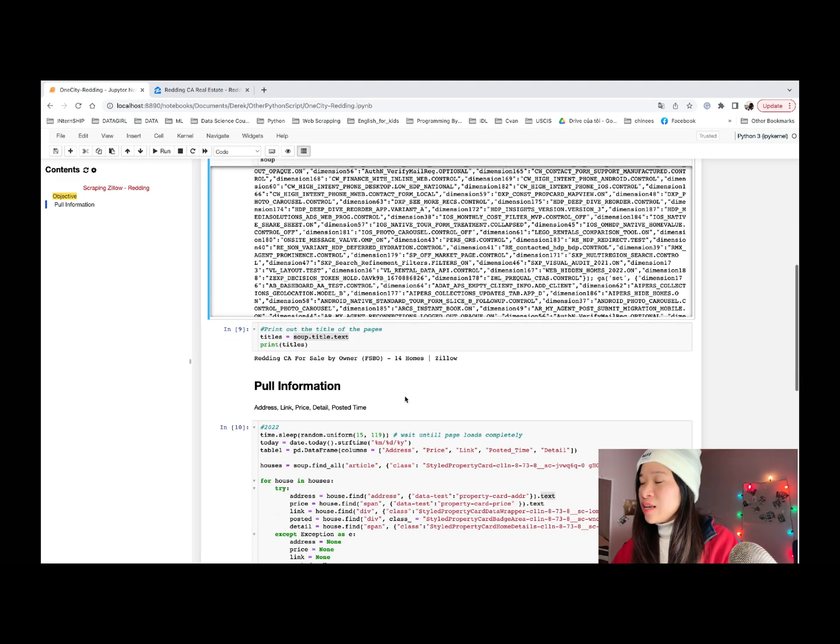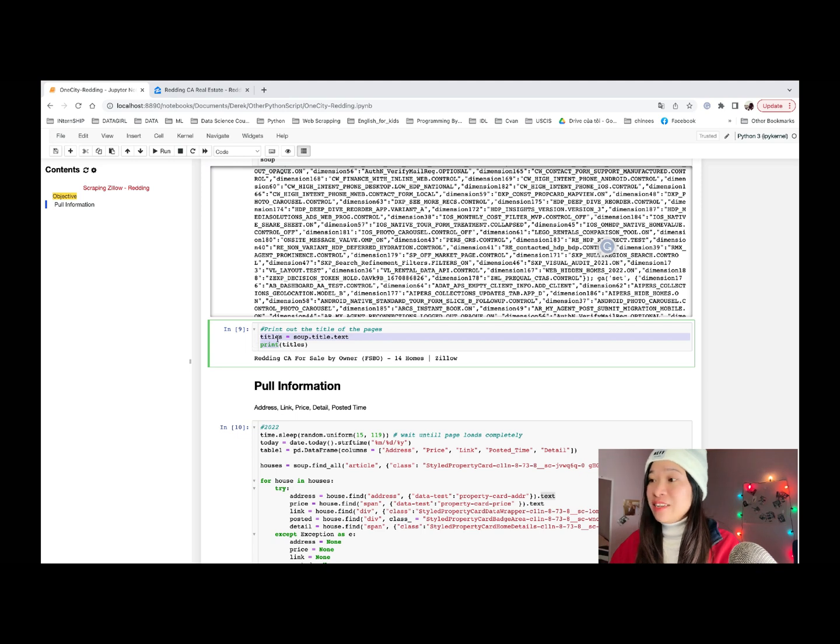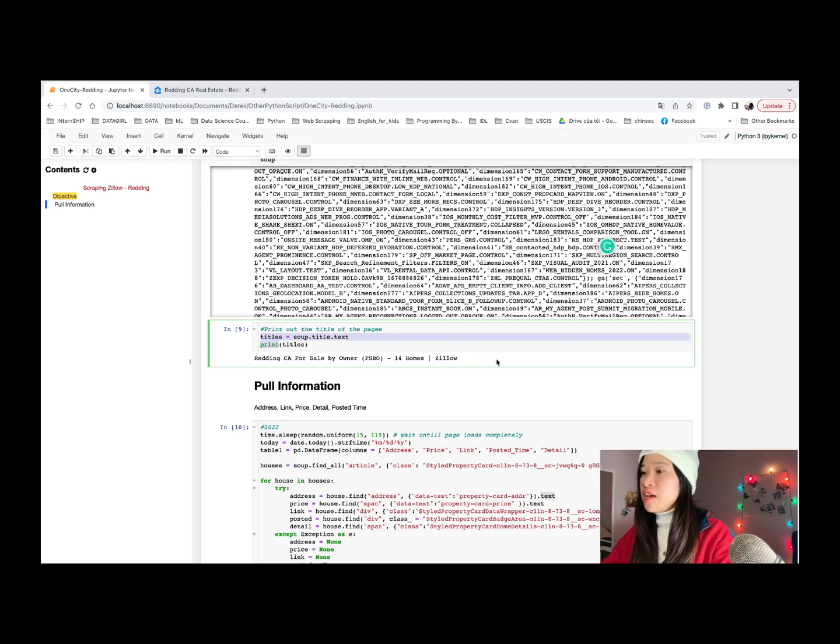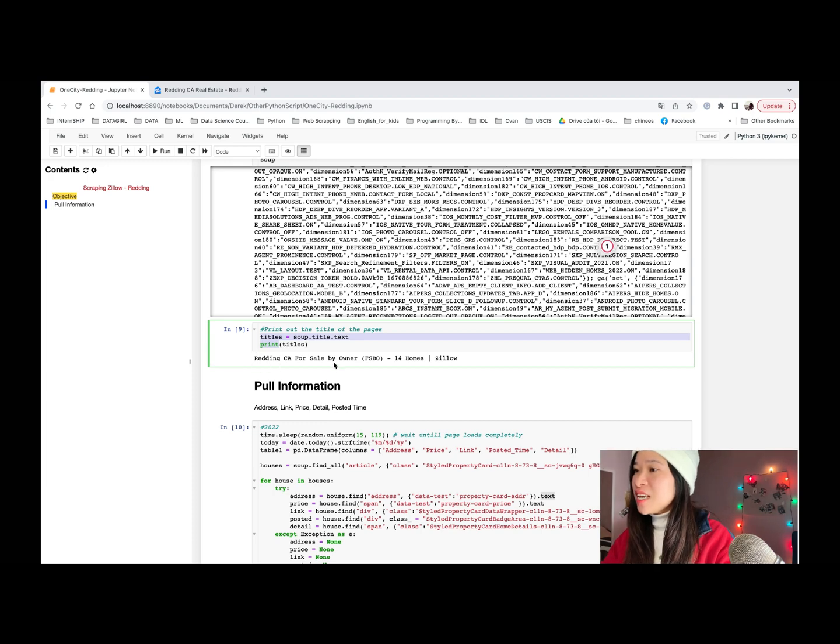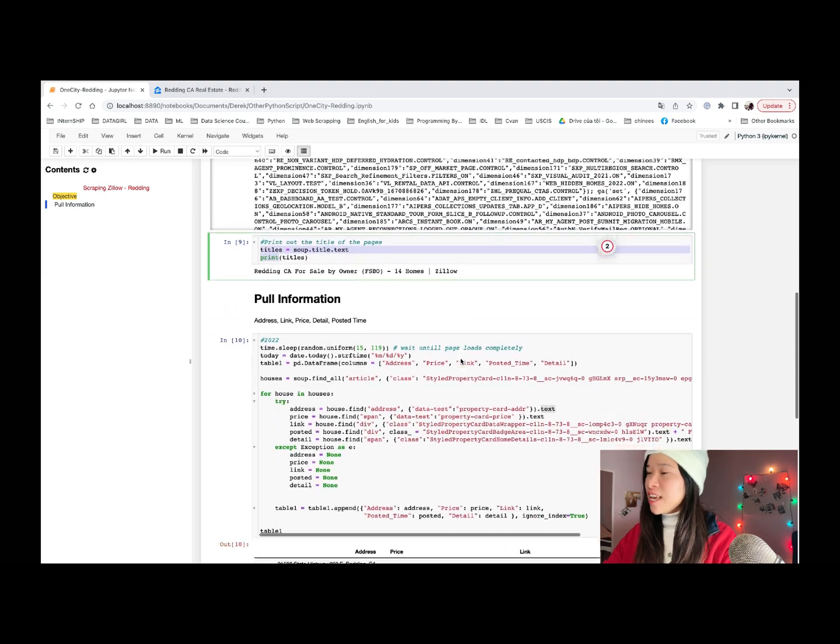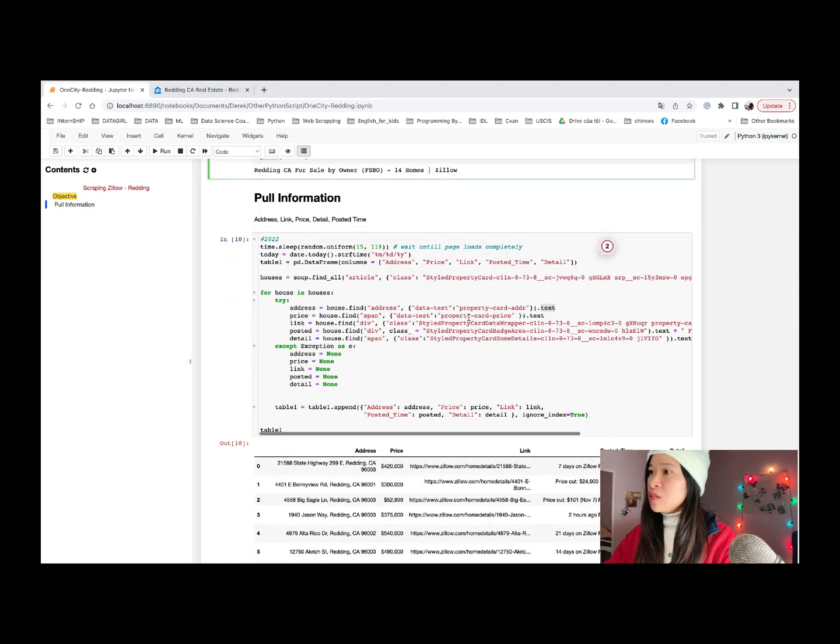And from here, now we can start to pull all our needed information. First of all, we can use it to check the title of our page today, which is subtitle.test. And then we get ready in California for sale by owner, which is what we are looking for. All set. And now let's dive into the detail.